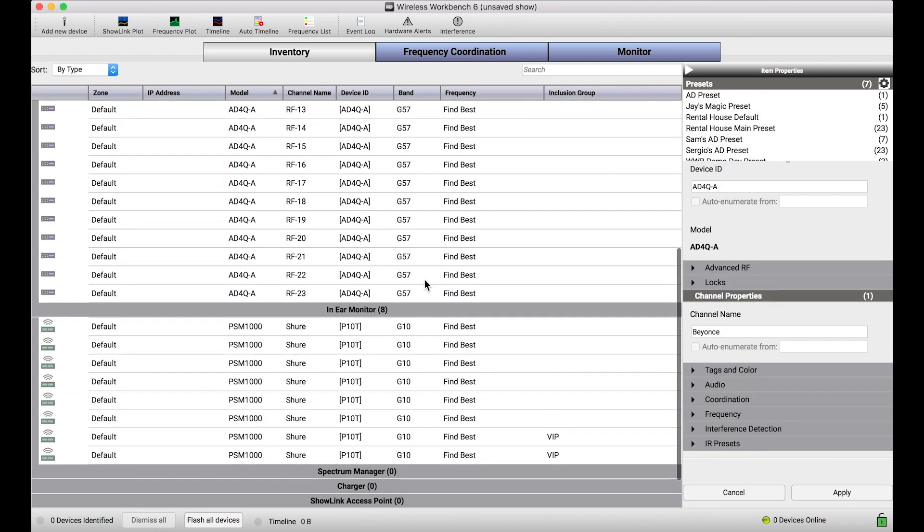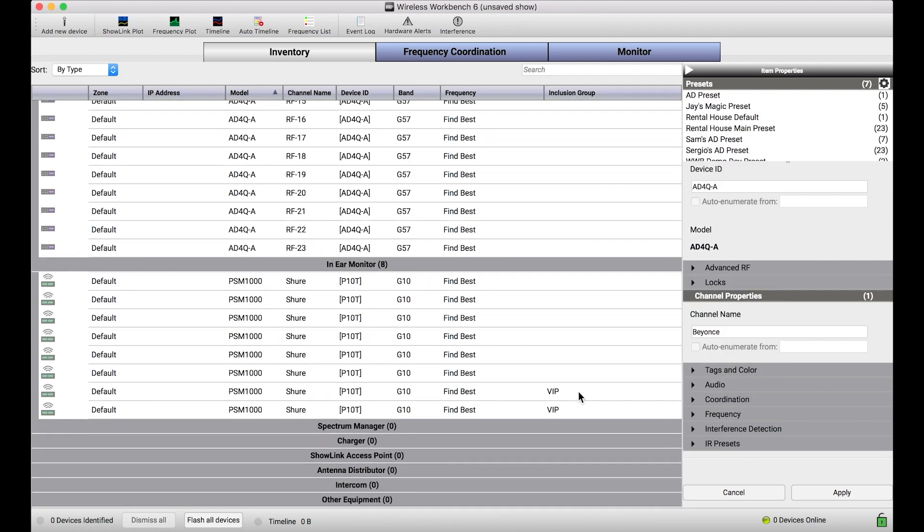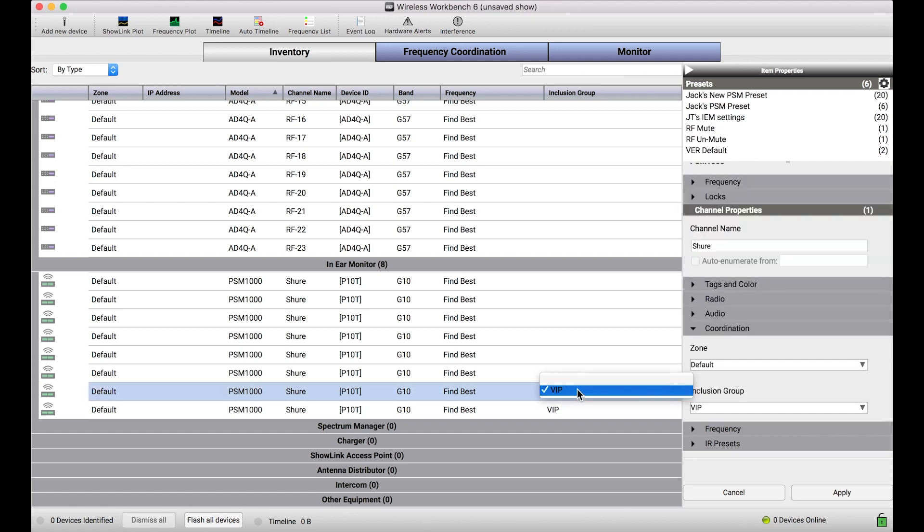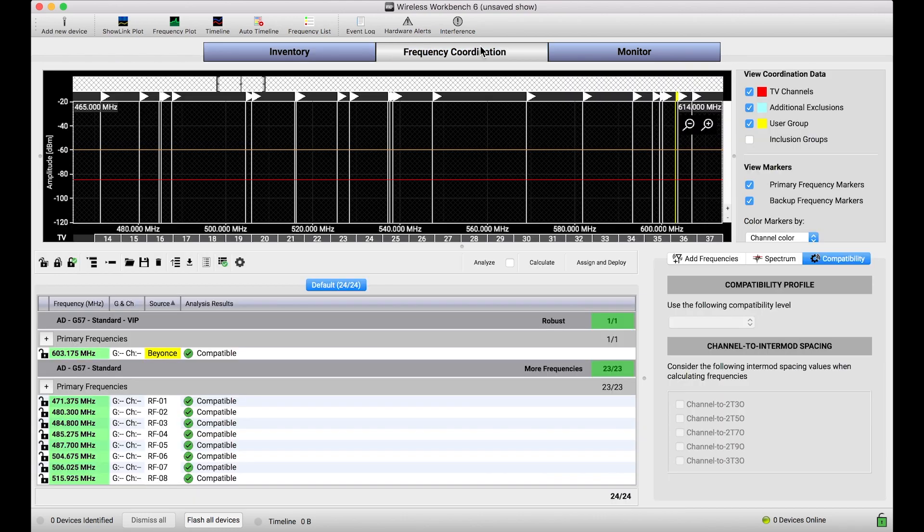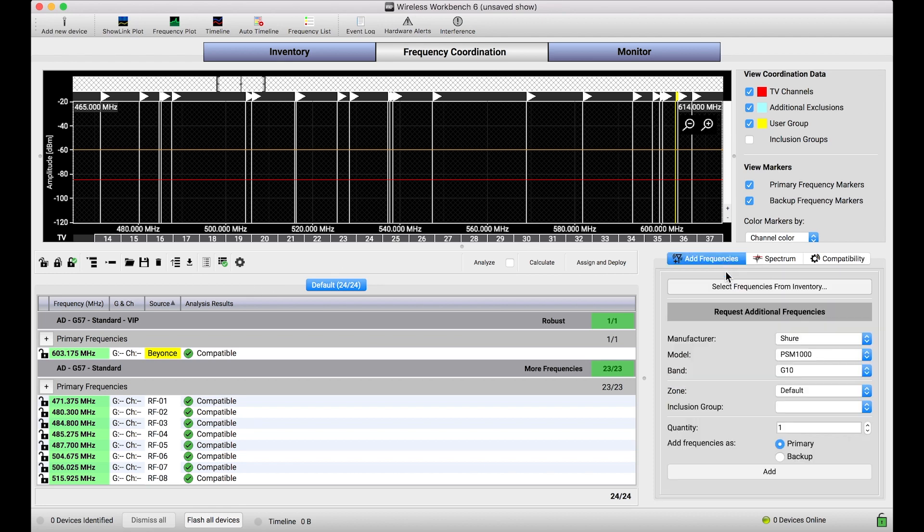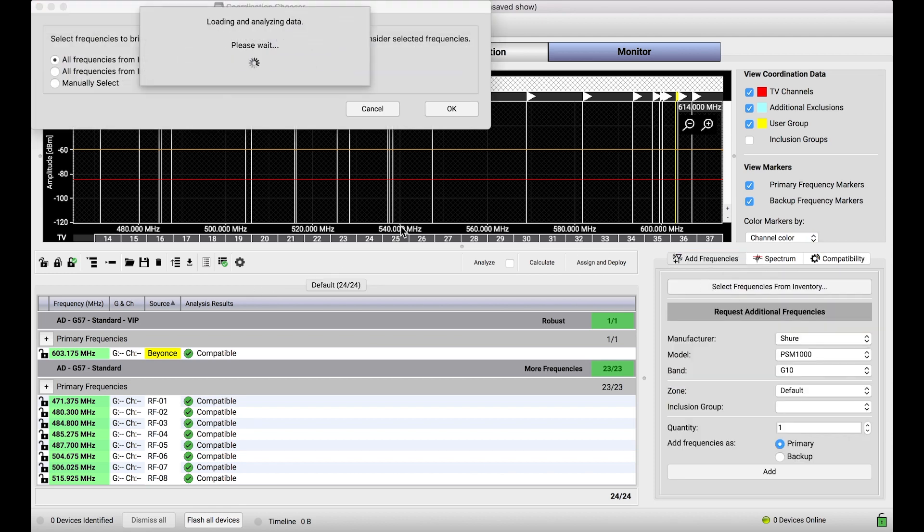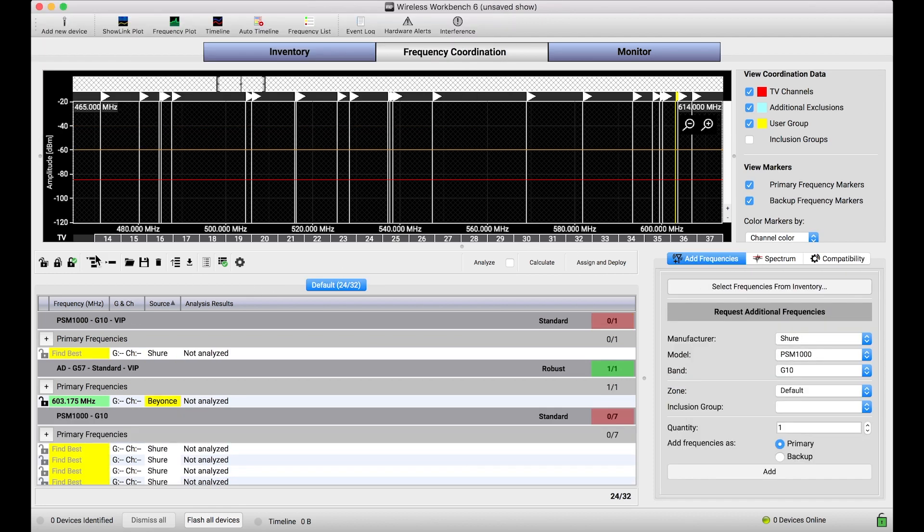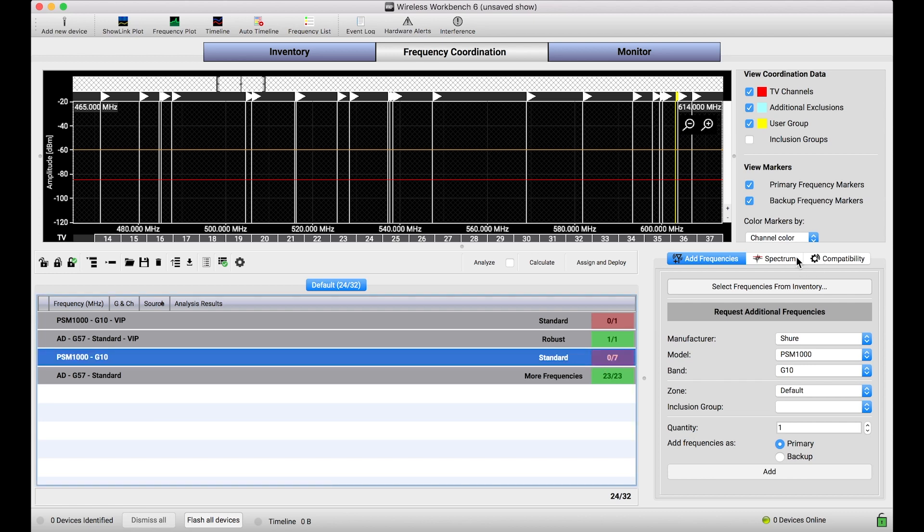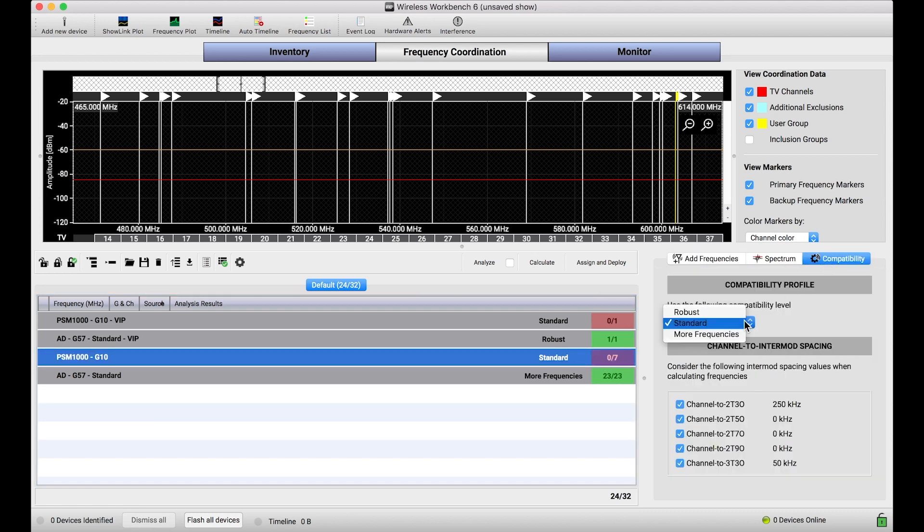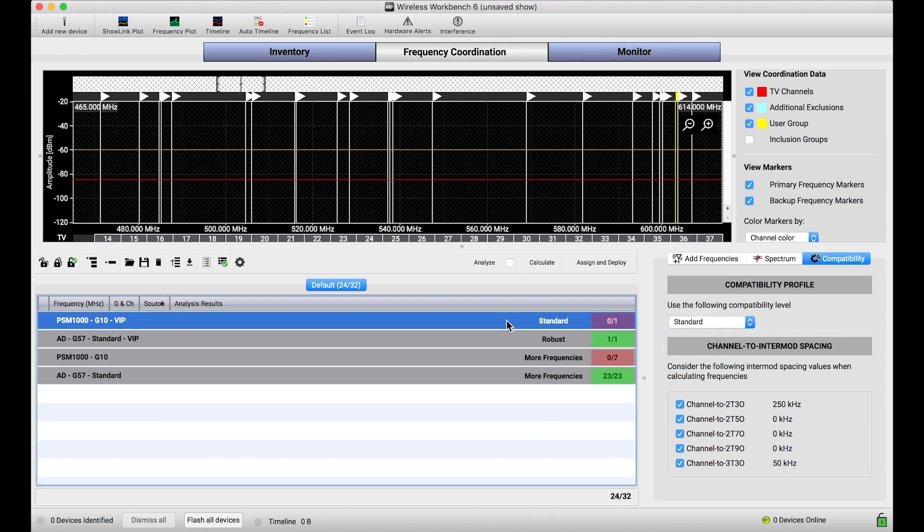And now you'll notice in my IEMs, I actually only need one channel to have that inclusion group applied. But now you'll notice a bunch of PSMs without an inclusion group and then one PSM with that inclusion group applied. And now if I go back to the frequency coordination view, I can reimport everything again, which will grab my IEMs that I just added. And you'll notice the same exact thing has happened here. I've actually got PSM 1000 G10s, the seven frequencies that are for everybody else, which I can apply the more frequencies profile to.